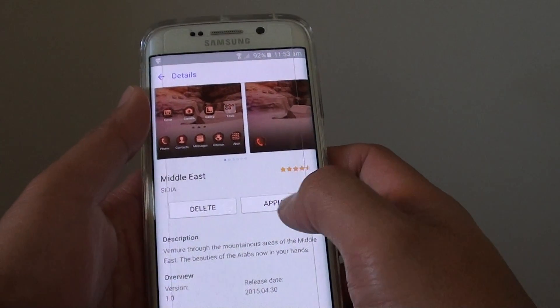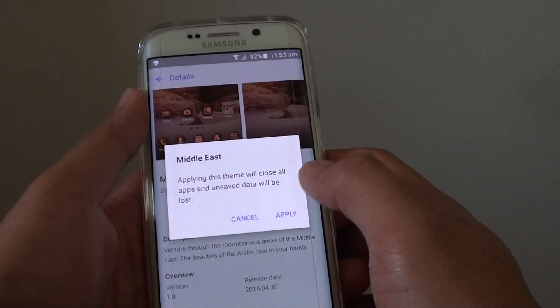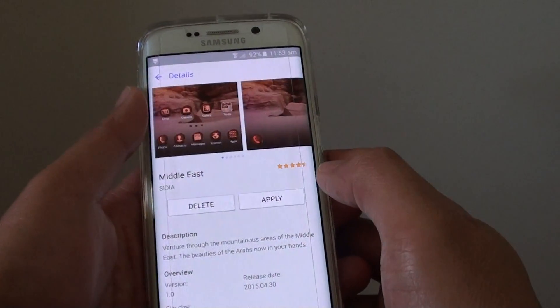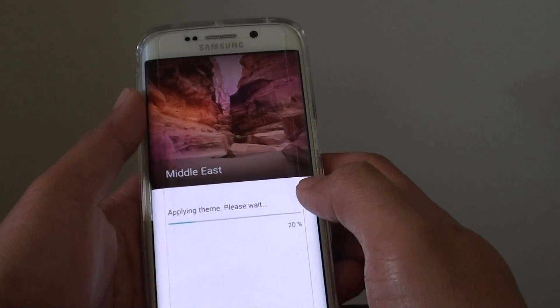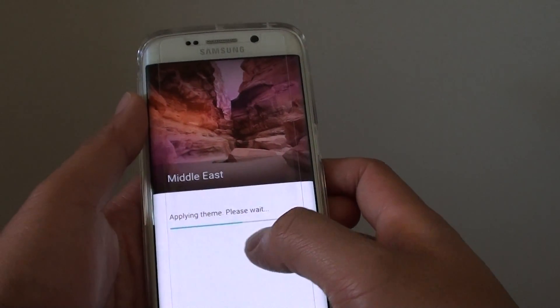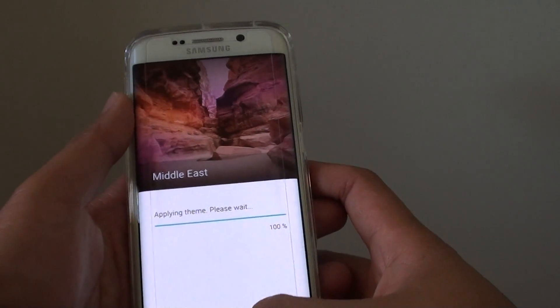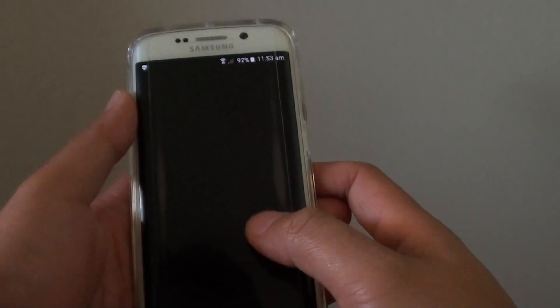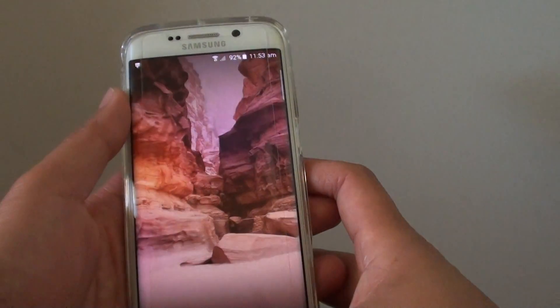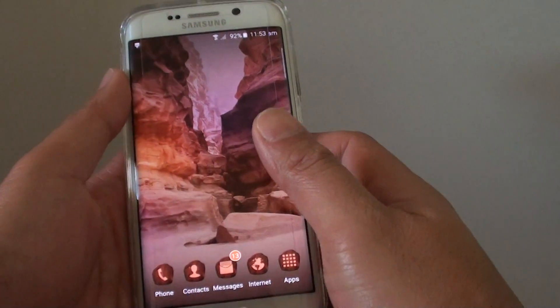So here I am going to tap on apply. So the theme is applying.